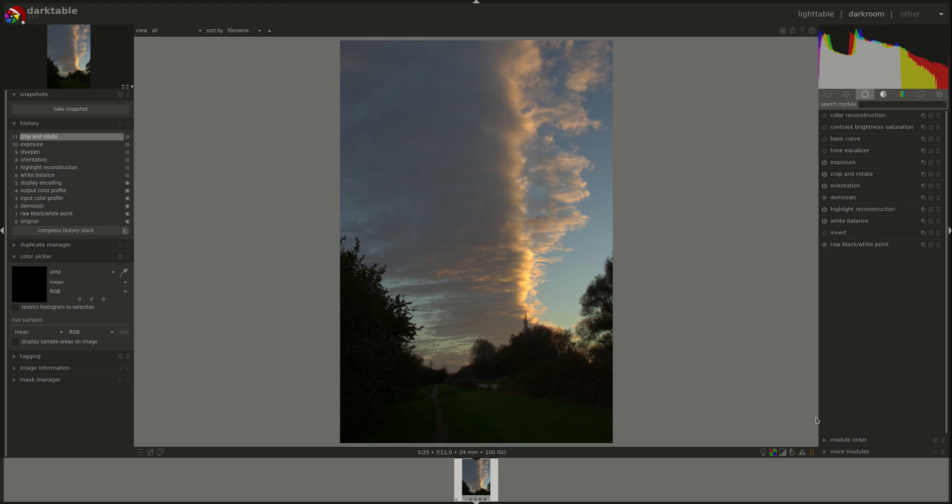The Darktable website released an official user manual for the 3.4 version which is great, except that it puts a spanner in the works for our series because the new manual has a different organization so the modules are not in the same order. We're going to treat that as an opportunity for viewer interaction. If you have a specific module that you would like to have a look at next, please leave it in the comments below. Luckily Johan has already suggested the tone equalizer module, so we'll start from there.